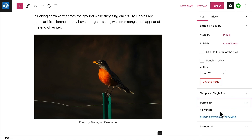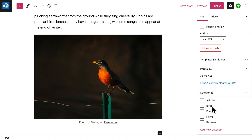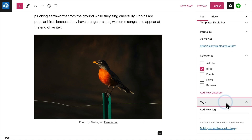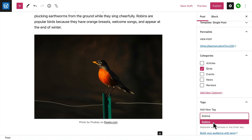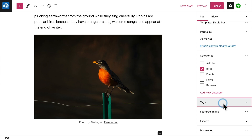The permalink is the URL or web address where your visitors will view your post. It's a good idea to assign your post to a category, so your visitors can easily find related posts within the same category on your site. Tags are another way to help your visitors find other posts on your site that contain the same keyword or tag.